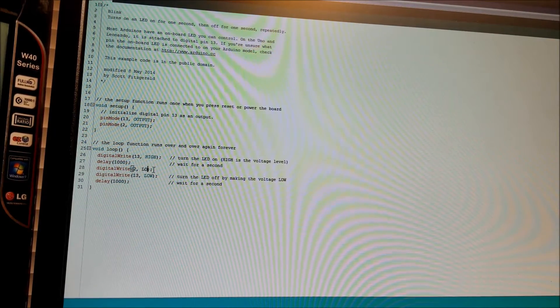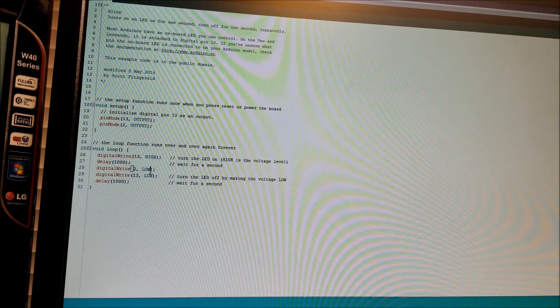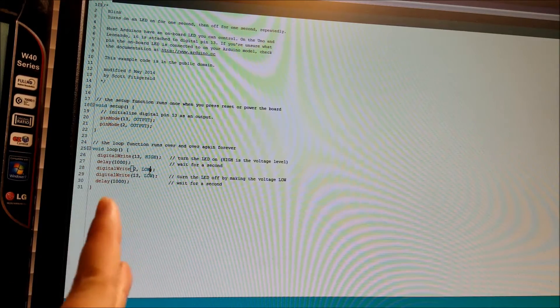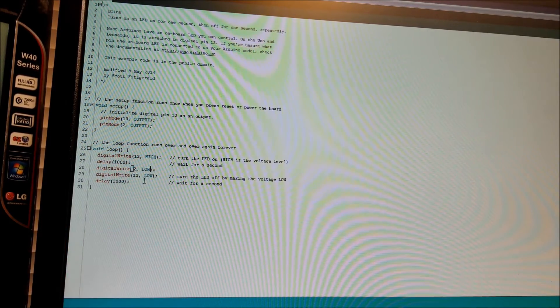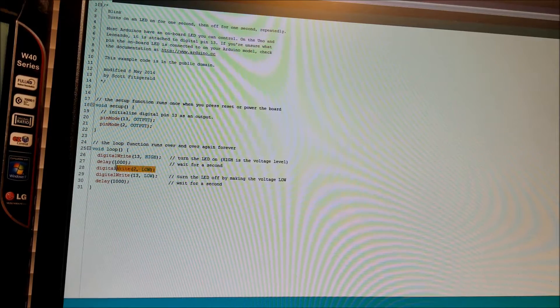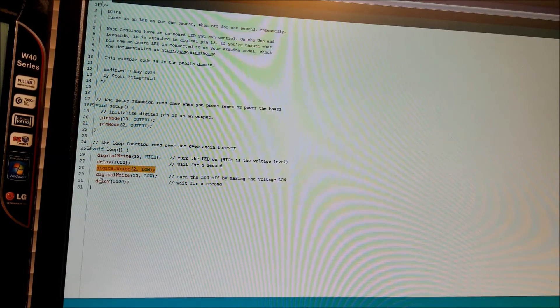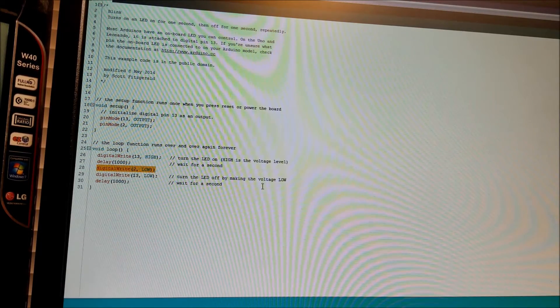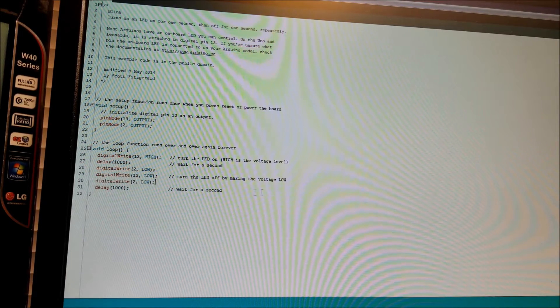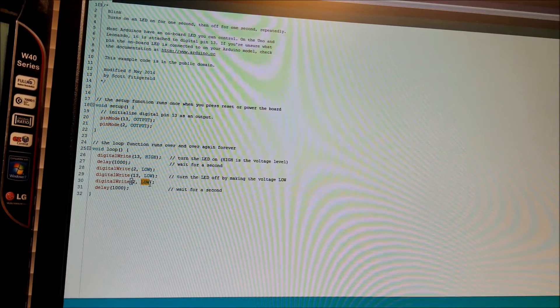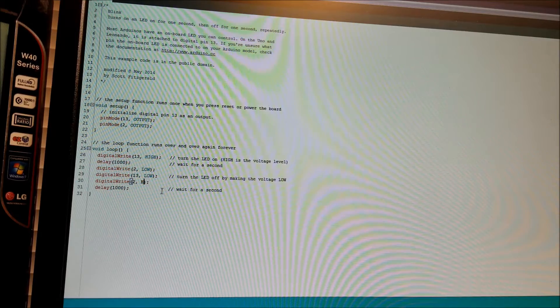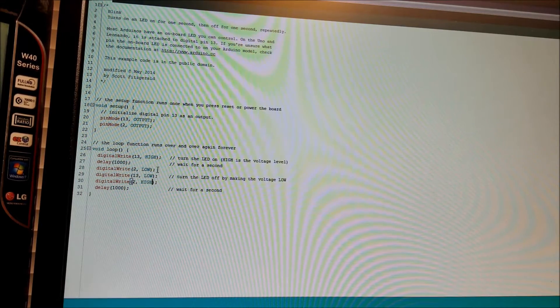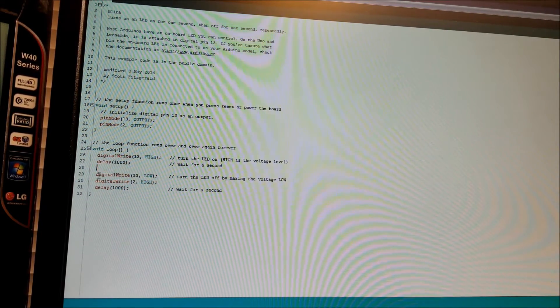But we're going to go in here and tell it pin 2, we want to make it low. So what I'm actually doing is having the LEDs alternate so that one's high, one's low, one's high, one's low, basically alternates like that. So I'm going to go in here again, copy, paste. Here, I want to set this high. And I just realized I put this in the wrong place.